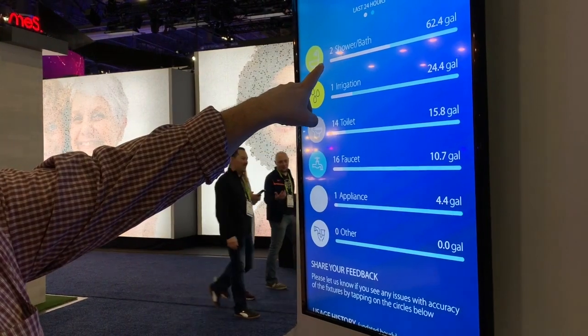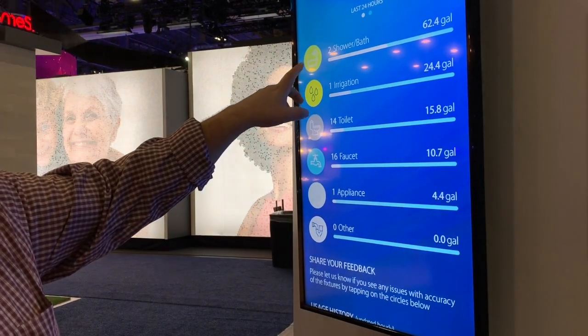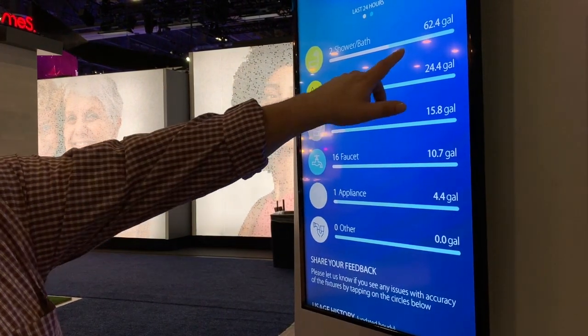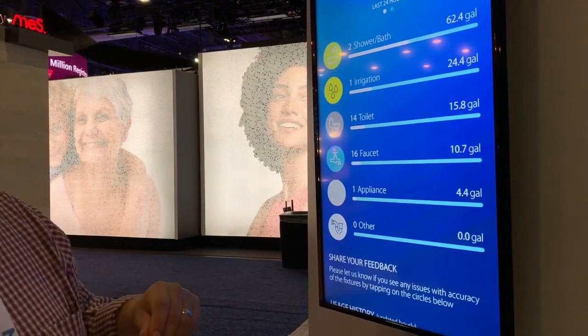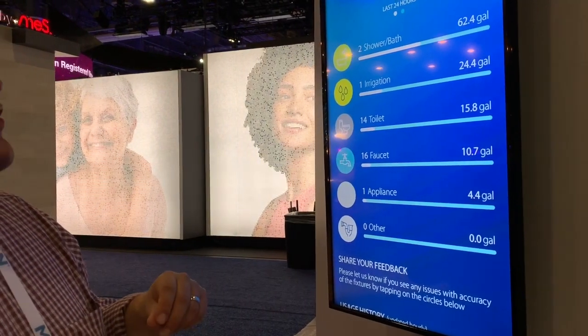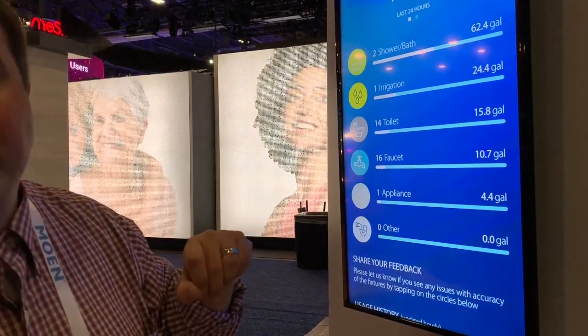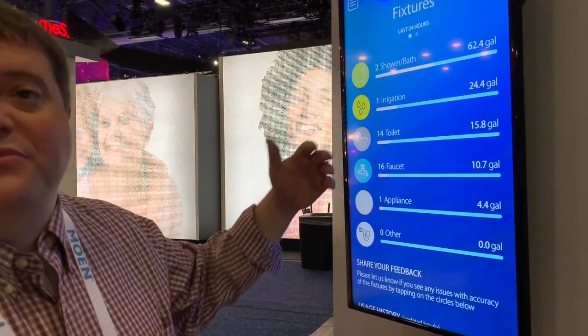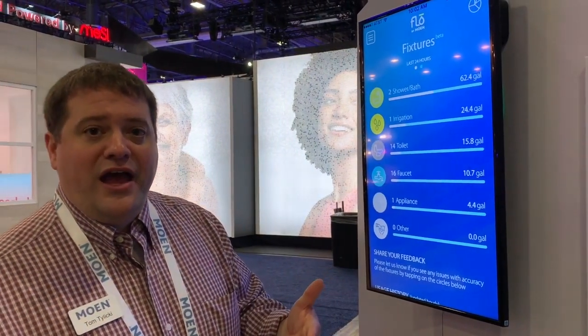So you've taken two different showers or baths and it's consumed that amount of water, you've turned on your irrigation system and it's used that much water, you've flushed your toilet 14 times, and so on. It's currently available at HomeDepot.com and has a retail price of $499.